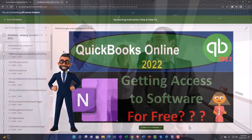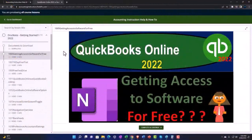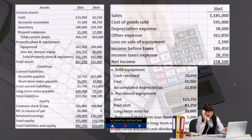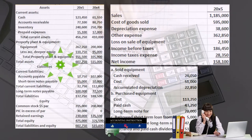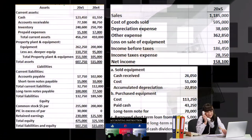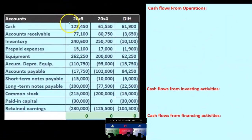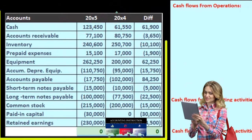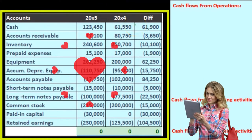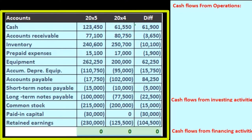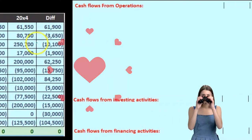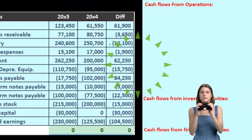In order to construct the statement of cash flows, we're mainly going to be working with a worksheet put together from a comparative balance sheet. We have the current year, the prior year, and the difference between those. Our goal is to find a home for every component in this difference section.